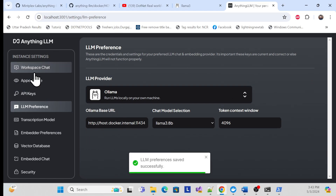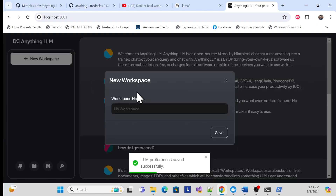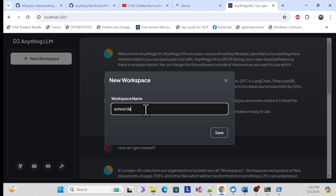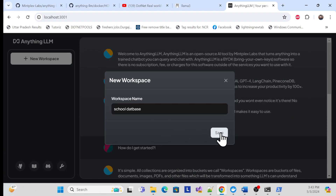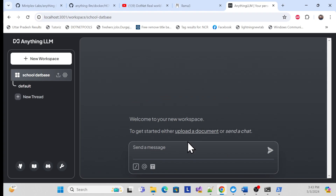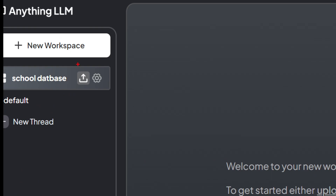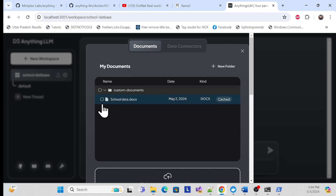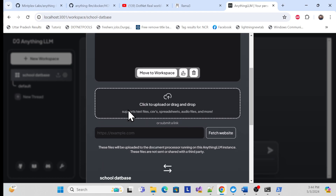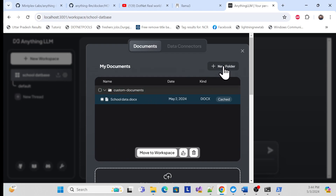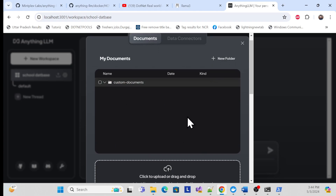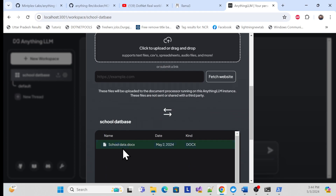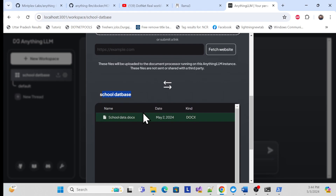Once that is saved, go back and create a new workspace — for example, 'School Data Database' — and save it. You can upload your document either via the upload button or another option on the interface. I'll upload the school document. On first use, upload it and move it to the workspace.